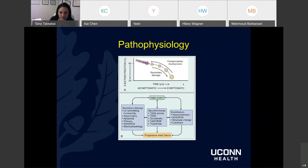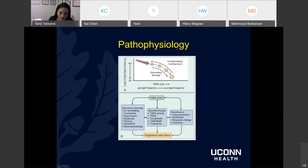Pathophysiology of heart failure — this is from Braunwald. Heart failure itself is a syndrome: a collection of symptoms including congestion, lower extremity edema, and shortness of breath. Think of it as the end common pathway for many potential insults to the heart. There's an index event — whether ischemia or a toxin — and then secondary damage occurs over time, plus the body's own compensatory mechanisms, which progress over time and lead eventually to the syndrome of heart failure.